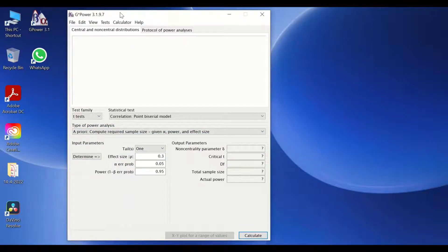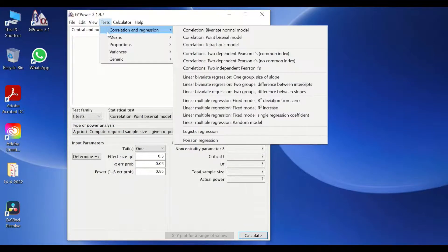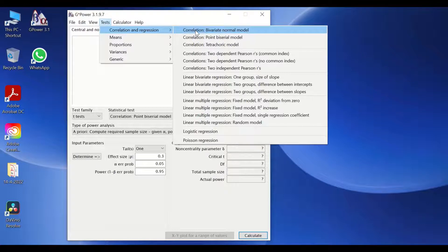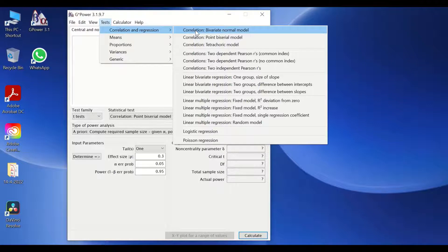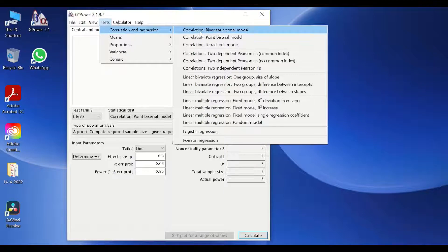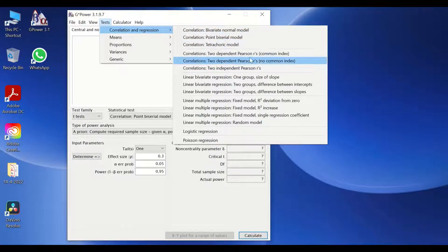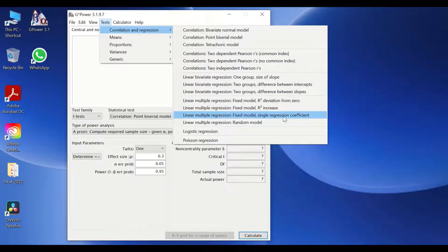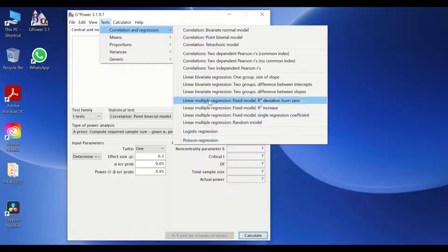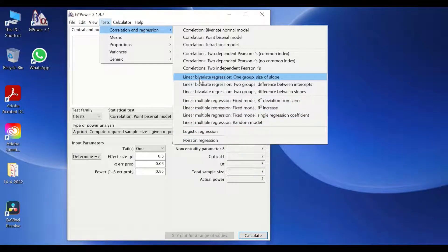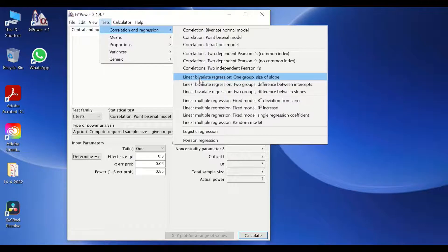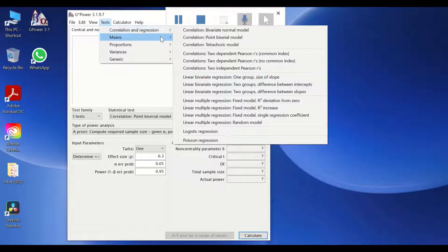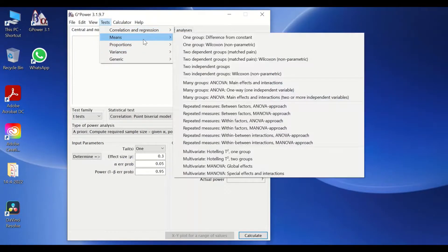The software also comes with pre-defined tests that can be used in this software for statistical analysis to determine the sample size. Whether you're planning to do a correlation and regression, such as Pearson R correlation, or simple linear regression, or multiple linear regression, or logistic regression, then the software could determine the sample size for your study based on certain inputs.